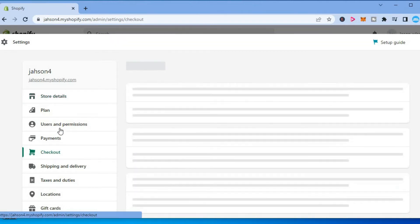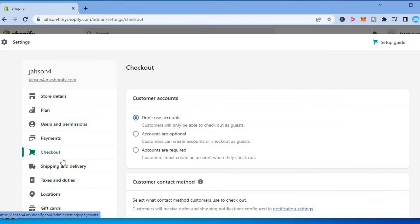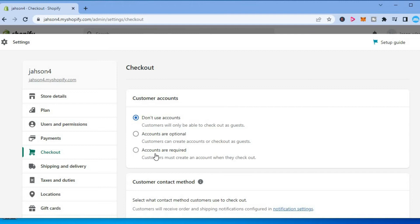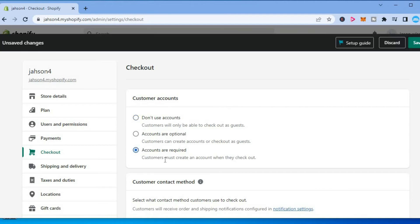After you have done that, you will see Customer Accounts with three options: don't use accounts, accounts are optional, and accounts are required. You are going to tap on the one that says accounts are required. You can see right here customers must create an account when they check out.